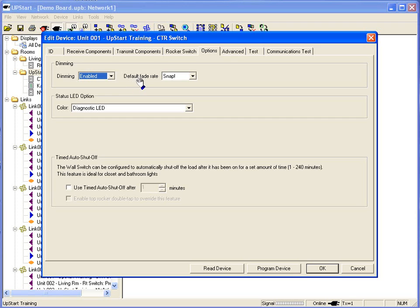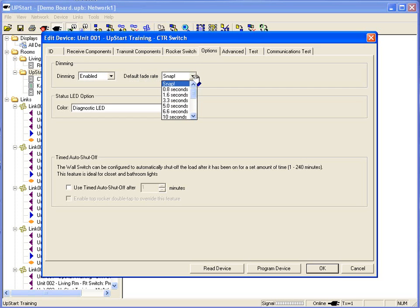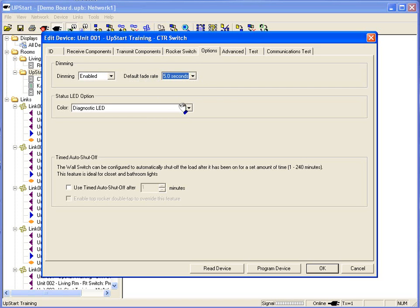Fade rate. What is the default fade rate going to be? Right now, it's set for snap. Normally, 1.6 seconds. Perhaps we make it 5 seconds as my standard default rate. How fast the light turns on and how fast it turns off.